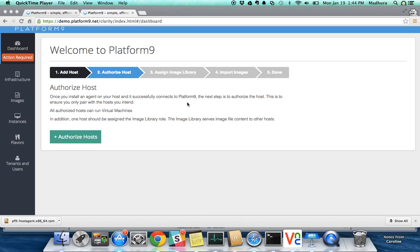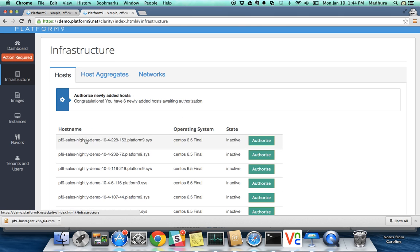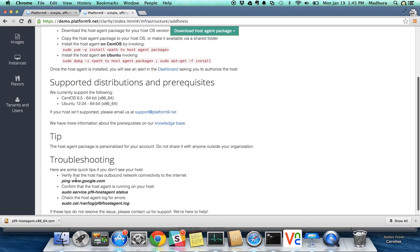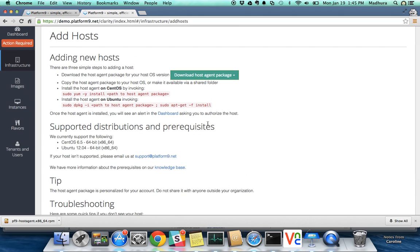In front of me I have a demo environment of Platform9 and I'm logged in to the account as an administrator user. Once I sign in, the dashboard guides me through a step-by-step process to get started with my Platform9 cloud. The first step is to pair your existing or brand new Linux servers with this Platform9 cloud. Platform9 supports both Linux as well as VMware vSphere environments, but in this demo we're going to look at building a Platform9 cloud using your new or existing Linux infrastructure.